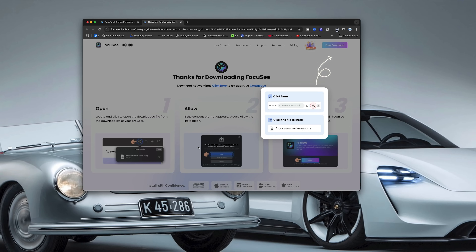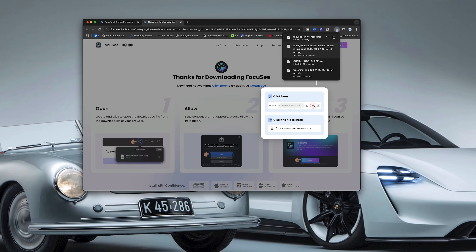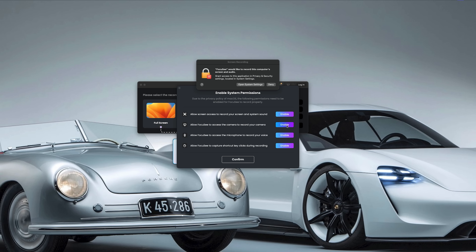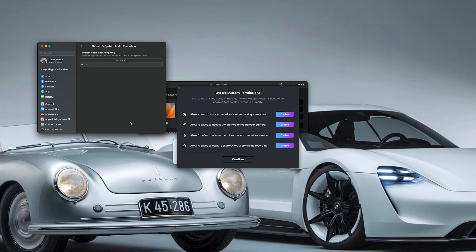So let's start by getting FocusE onto the computer. It's super simple, I promise. Just head to the description of this video and click on the download link, or go straight to the FocusE website via Google. It's going to take you to their website, and you'll be presented with a download button — just follow the on-screen instructions. During the setup, you'll need to give some permissions for screen recording, webcam, and audio access, so make sure to grant all of these. It's what allows FocusE to capture everything you need.